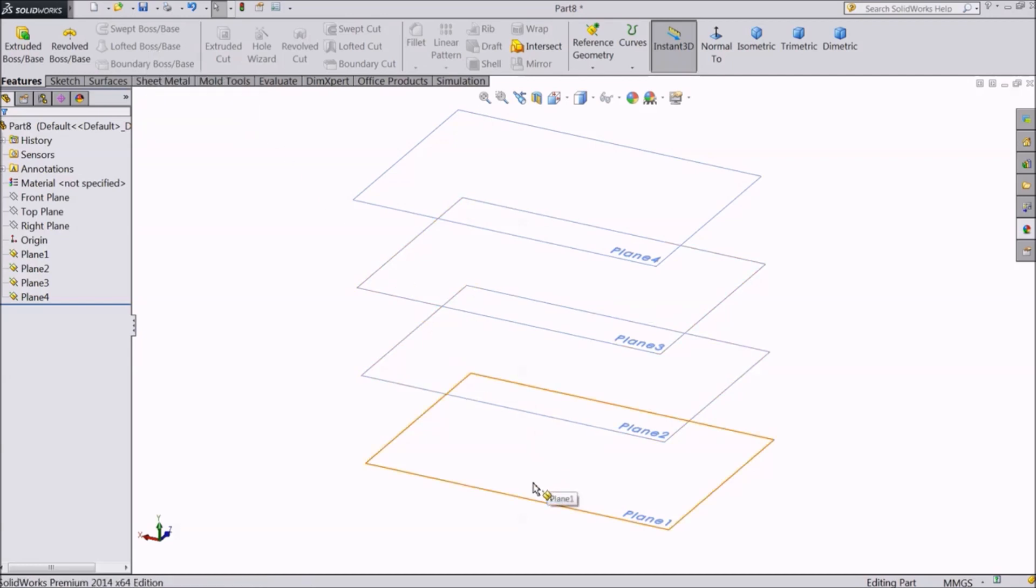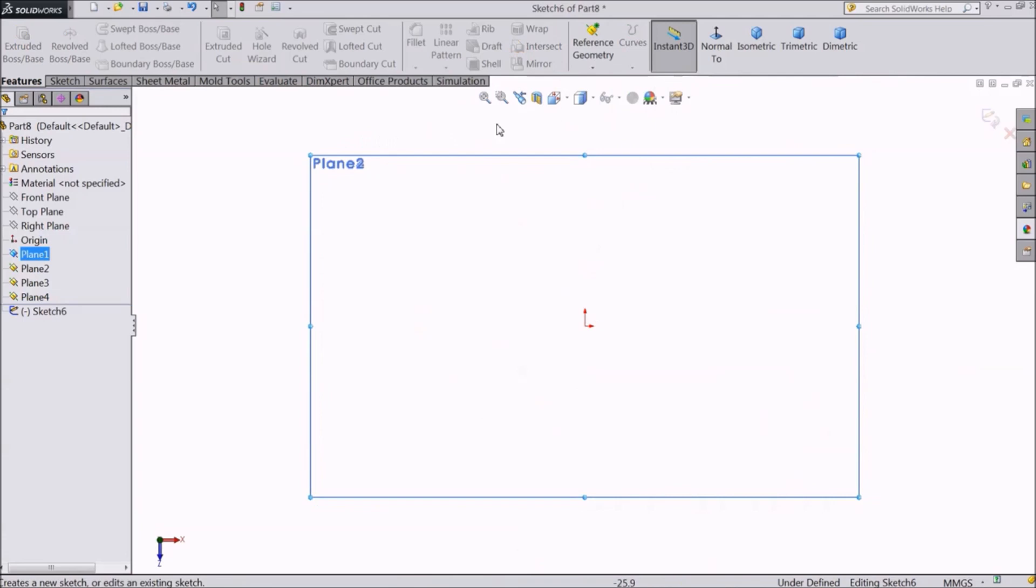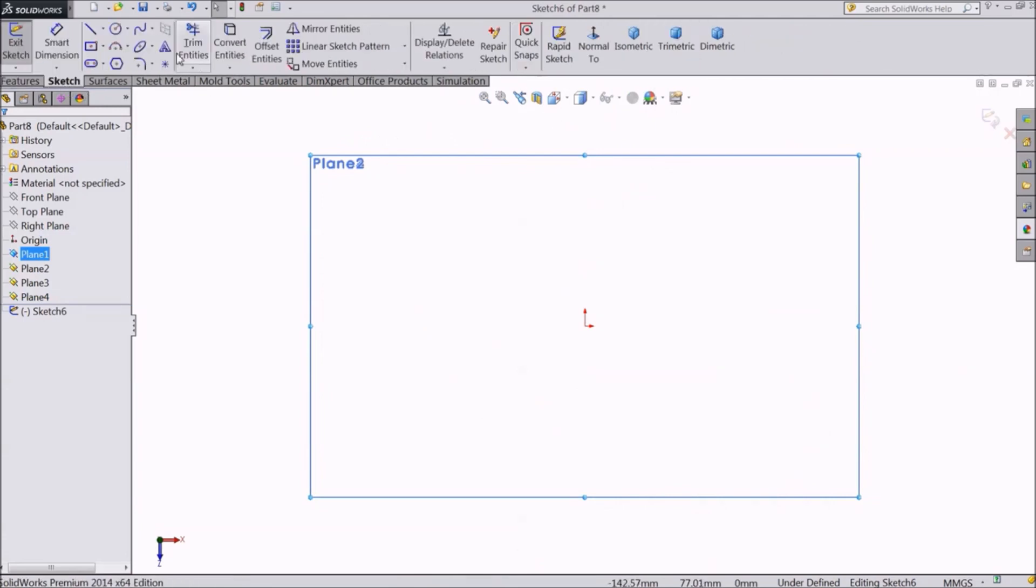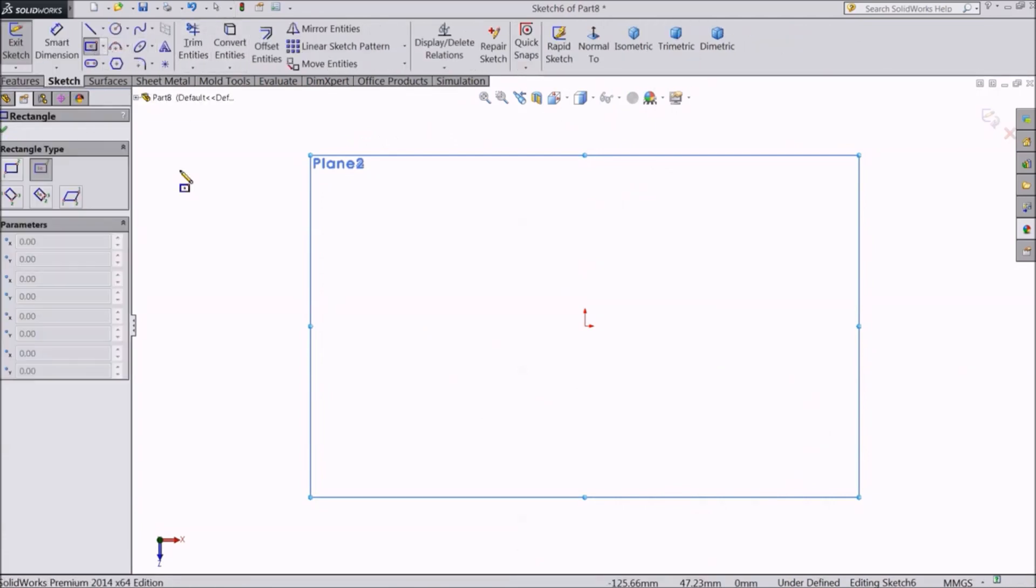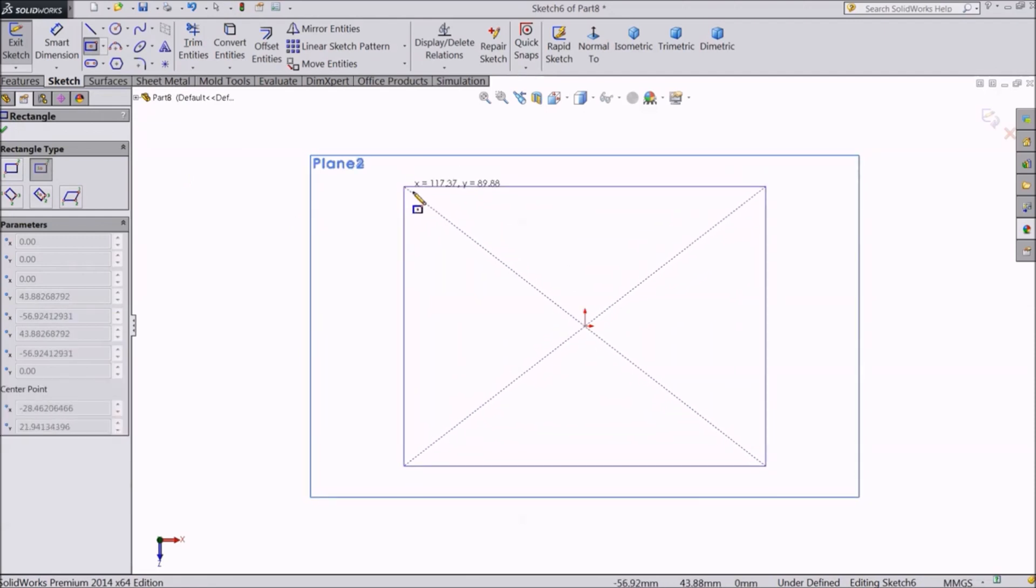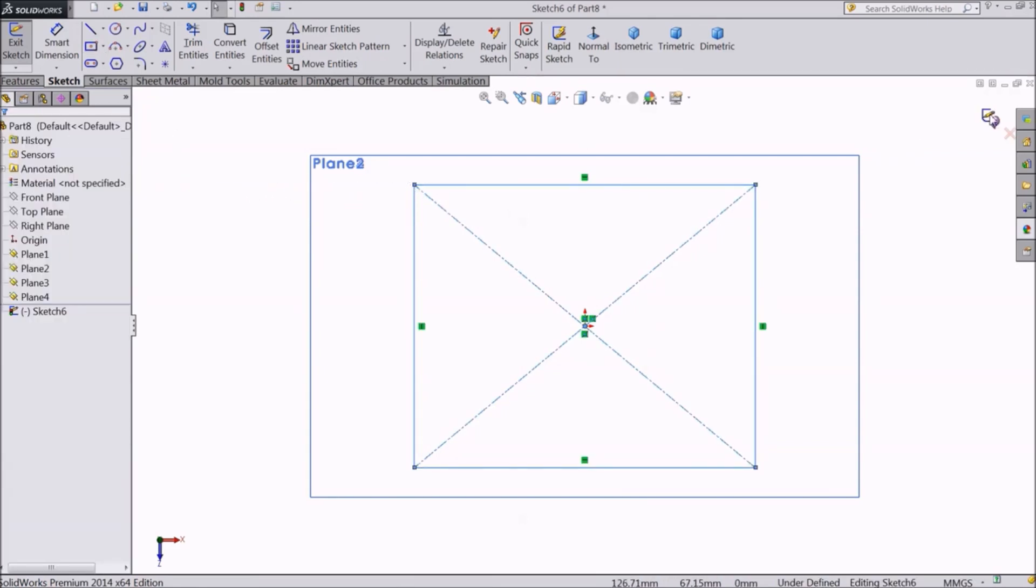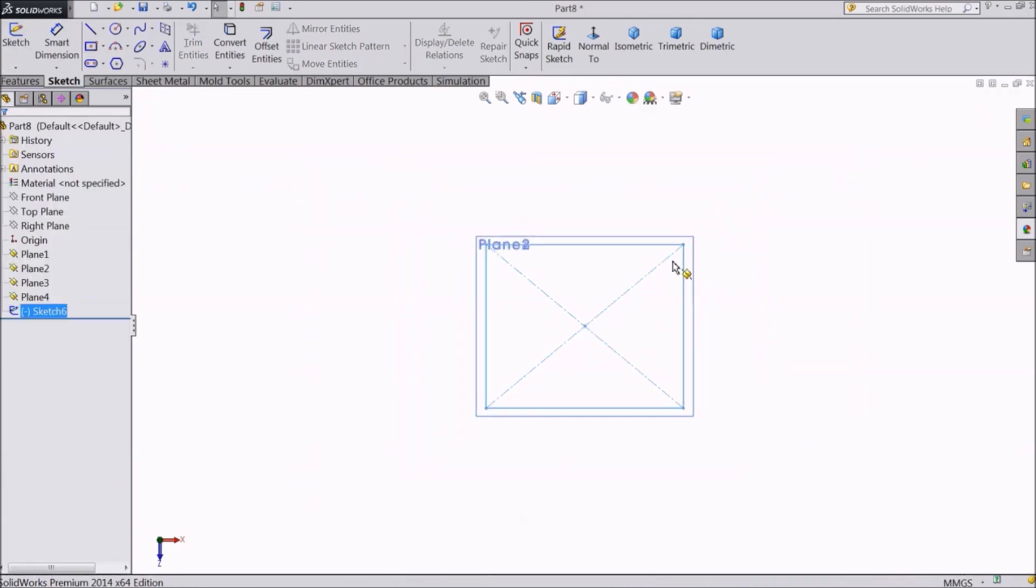We will draw simple sketches in each of these planes. In the first plane, let's create a rectangle. Exit sketch.